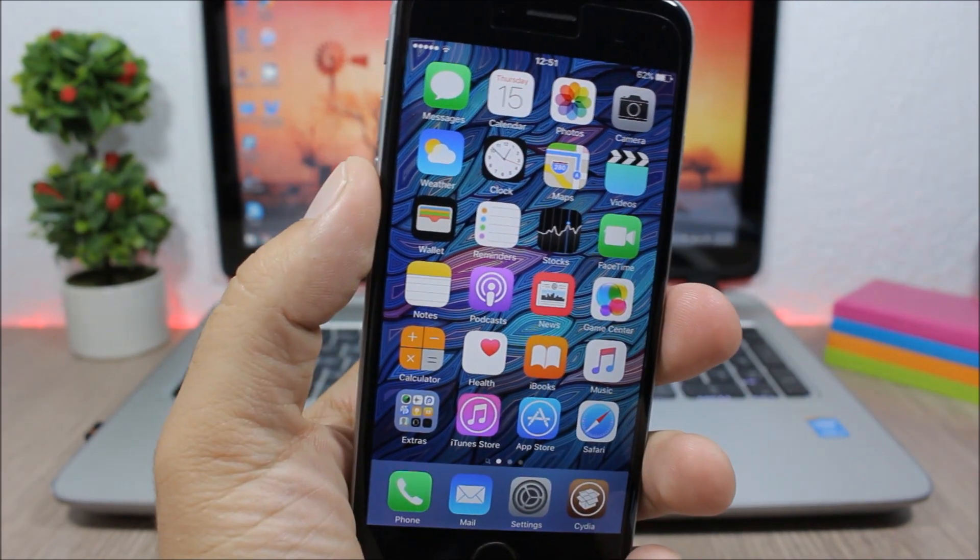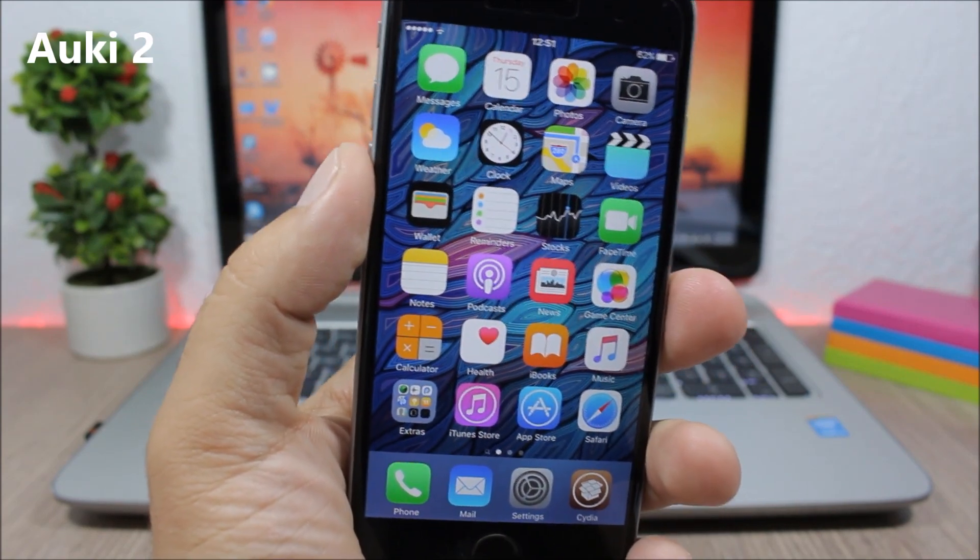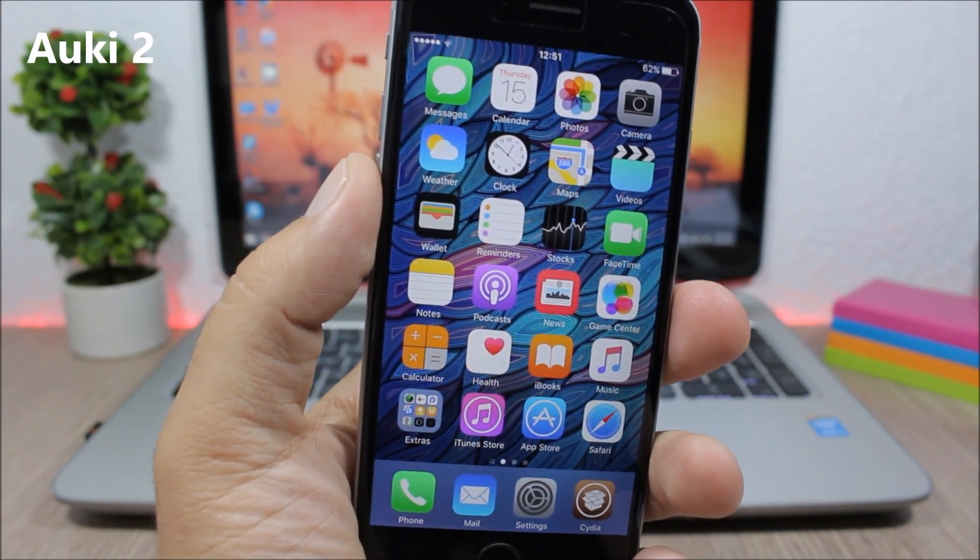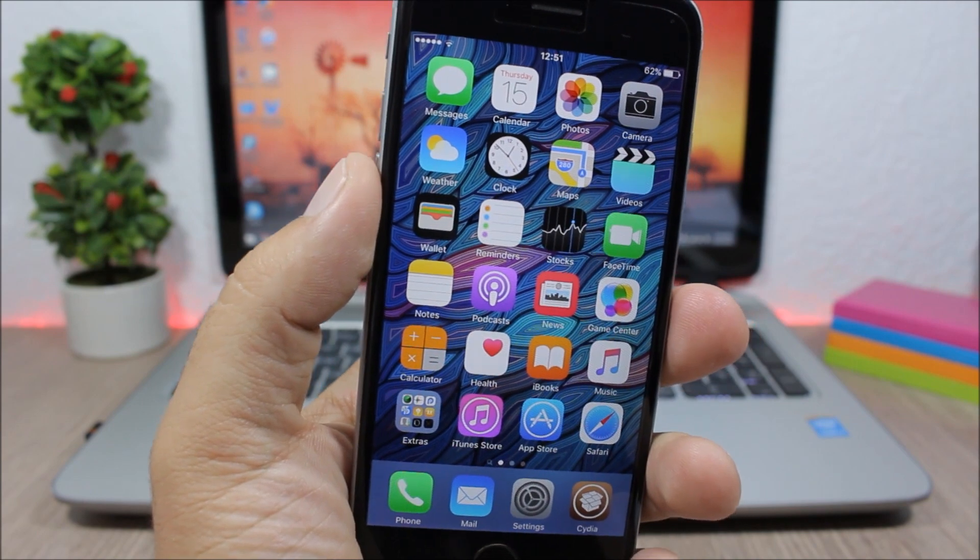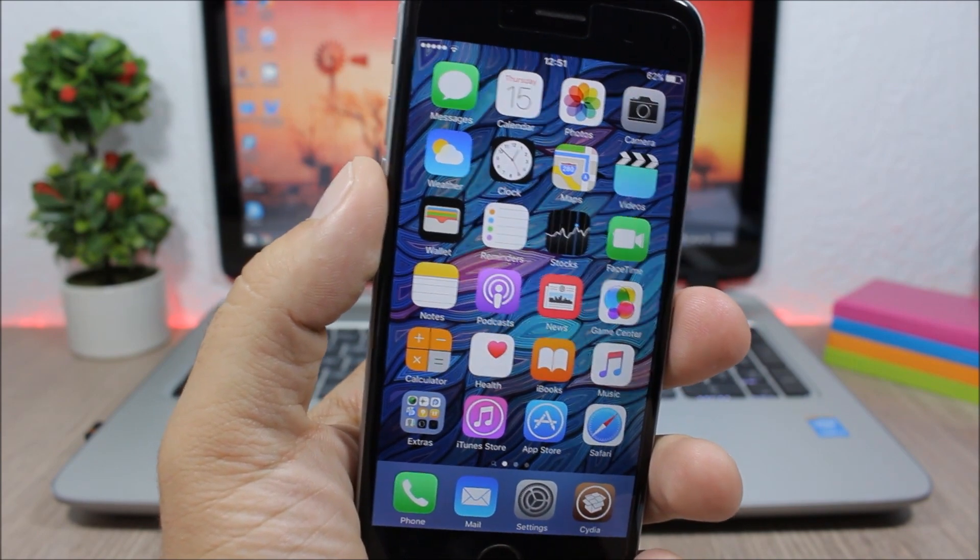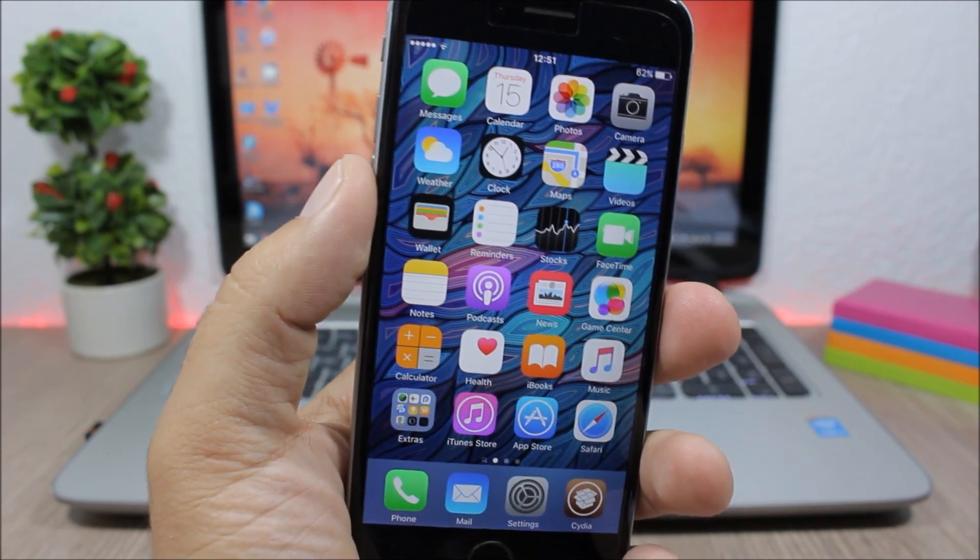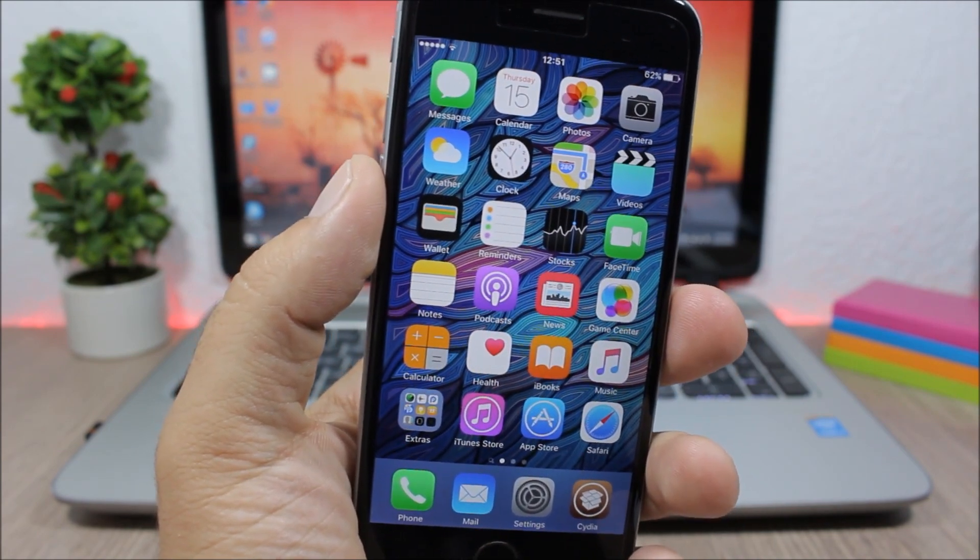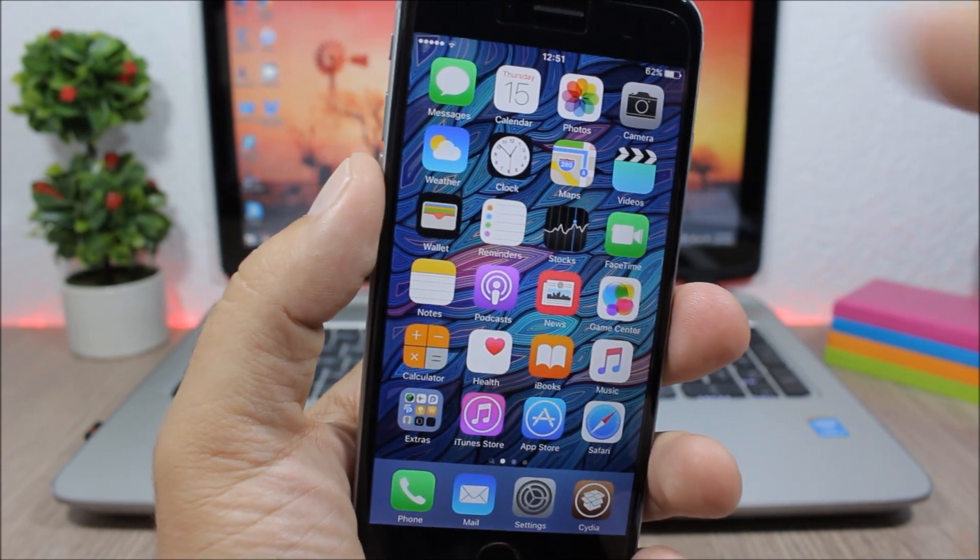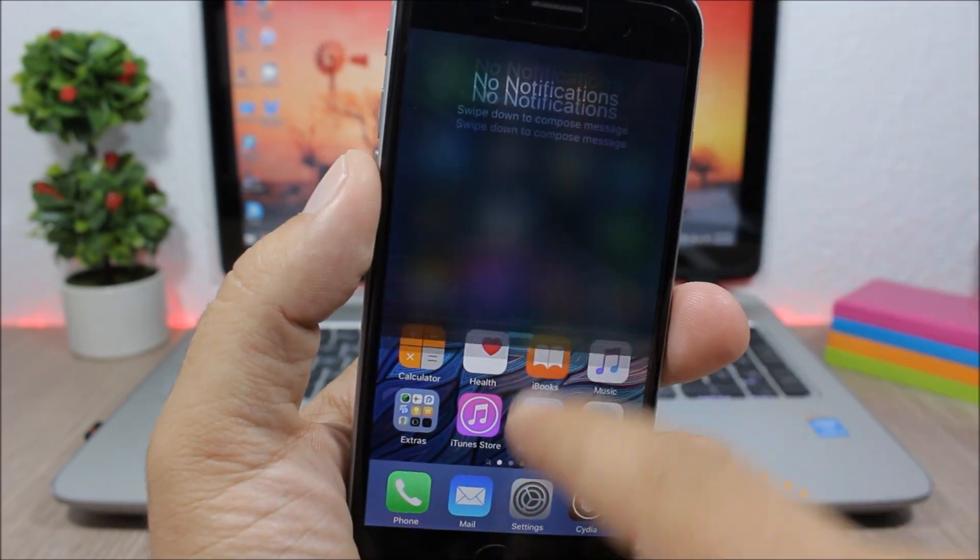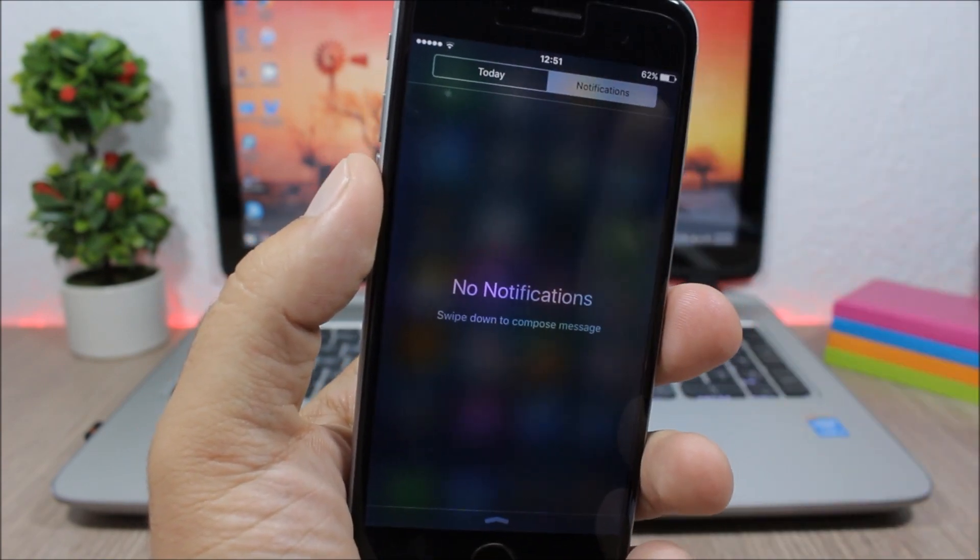Aukey2 - this tweak will enhance the quick reply feature of iOS and also adds a new quick compose feature to the notification center of your device so you can quickly compose from the notification center on the home screen.